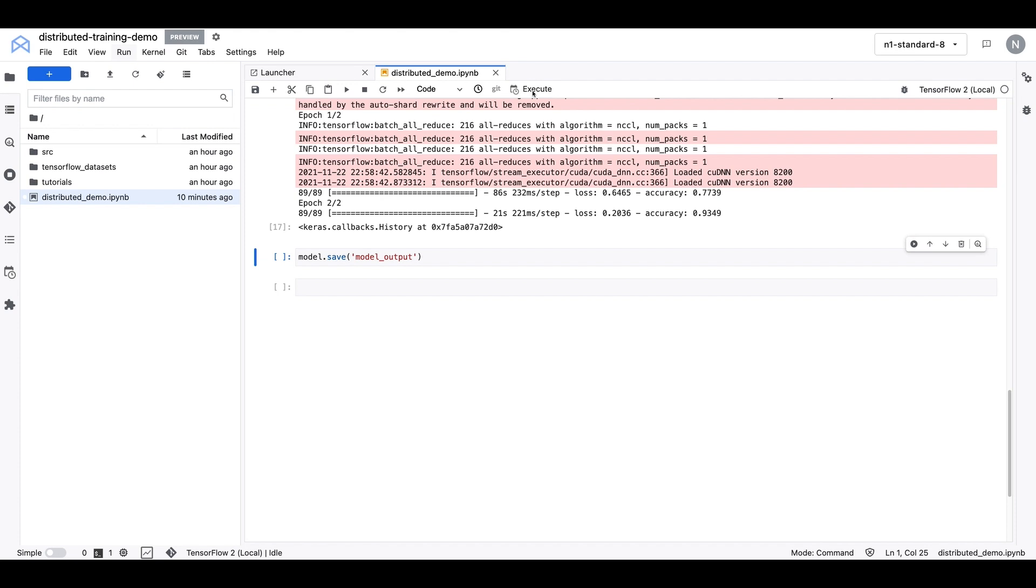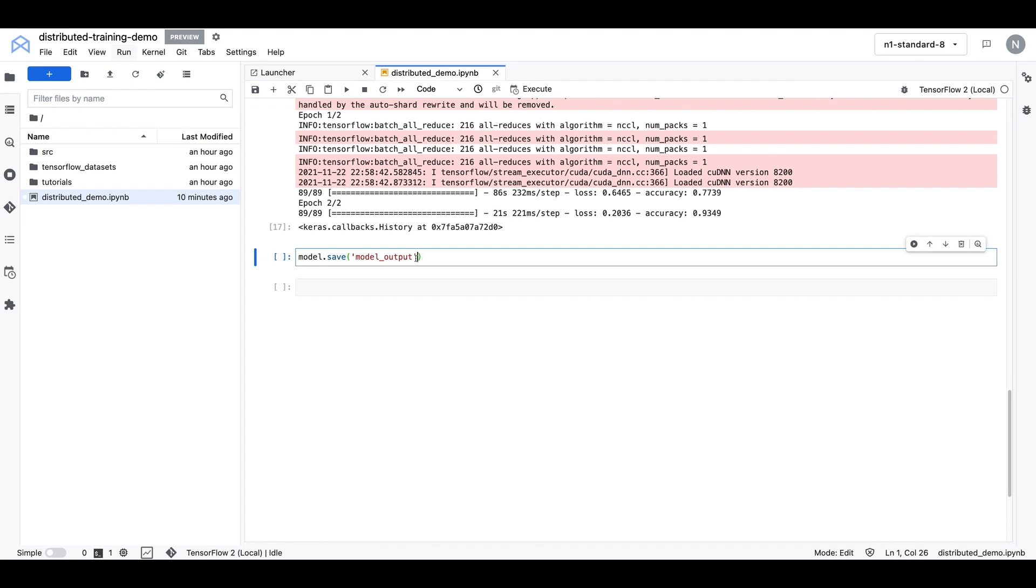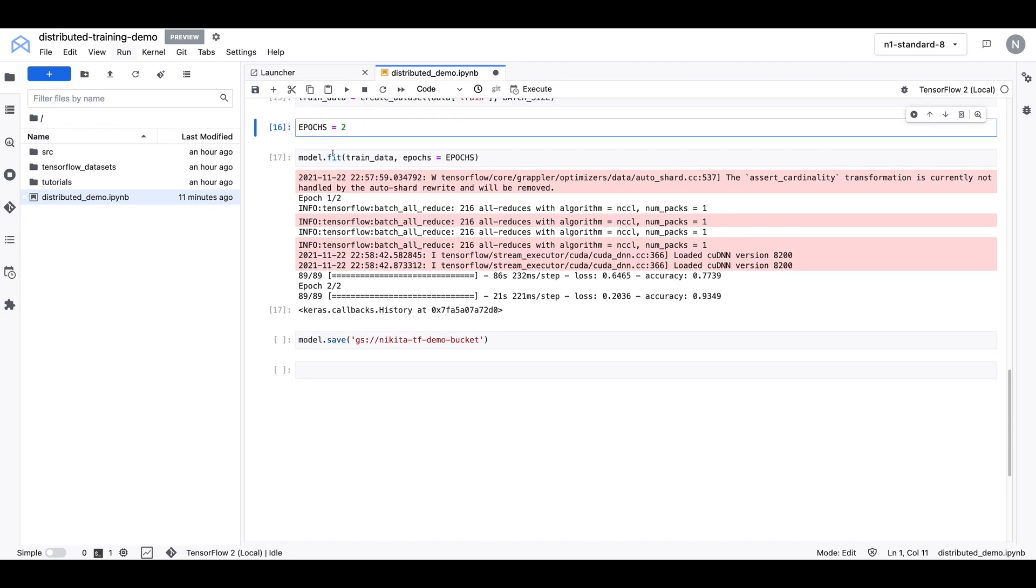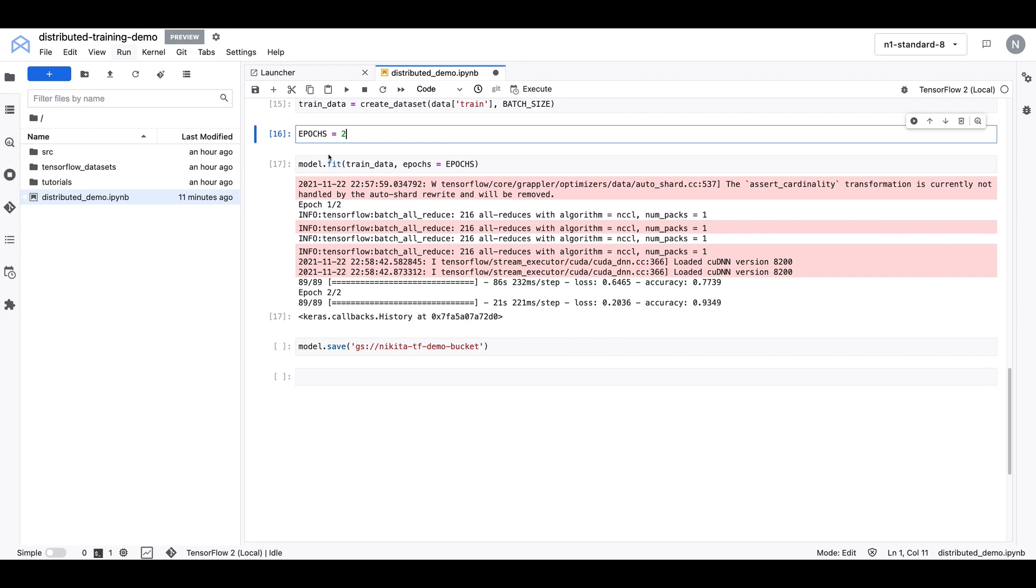Now, before we do this, we'll want to make sure that our model is saved somewhere that we can access it later. So instead of saving it locally, like the code does here, we're going to want to save it to a cloud storage bucket. Cloud storage is Google Cloud's object storage. And if you don't know how to create or access buckets, you can check out the resources in the box below. So I'm just going to paste in the path to a cloud storage bucket that I've already created in my project. And one thing we can do just before we run this execution is just go ahead and set the number of epochs a little higher and train this model for a little longer just to make this a bit more realistic.